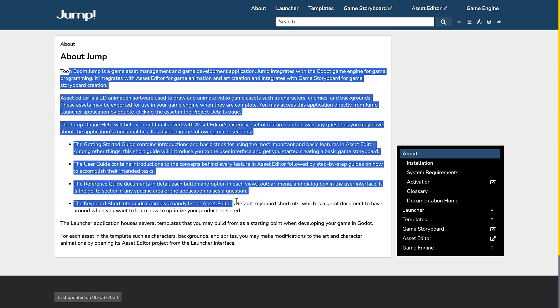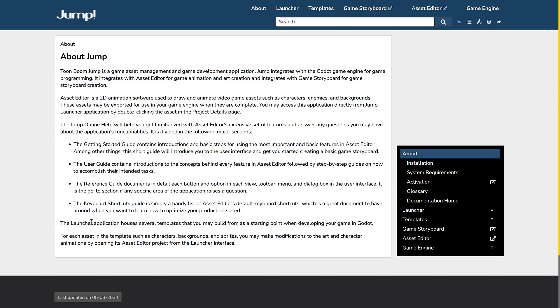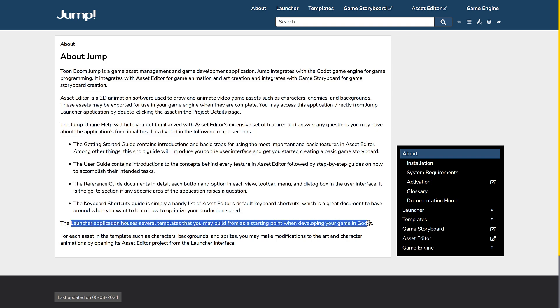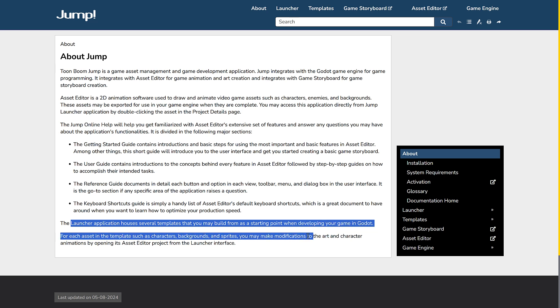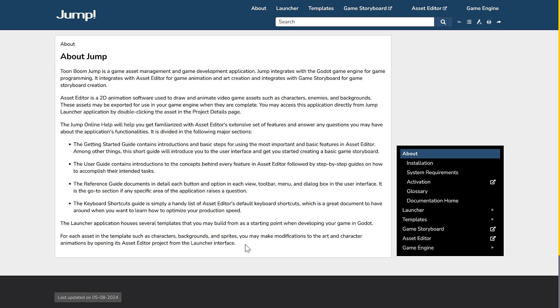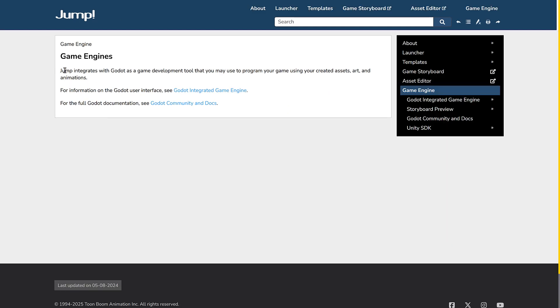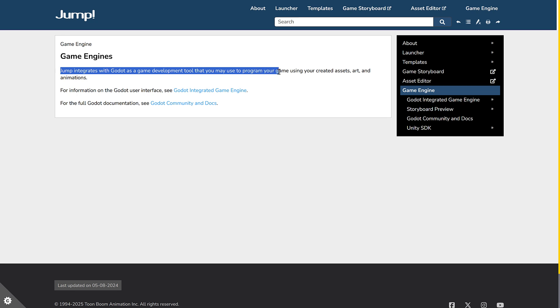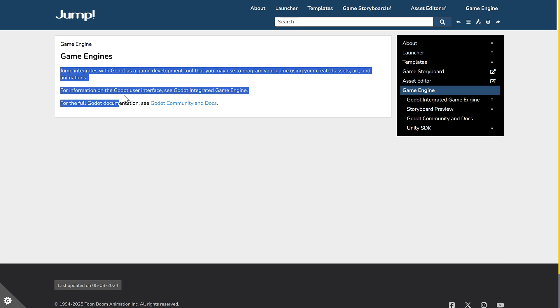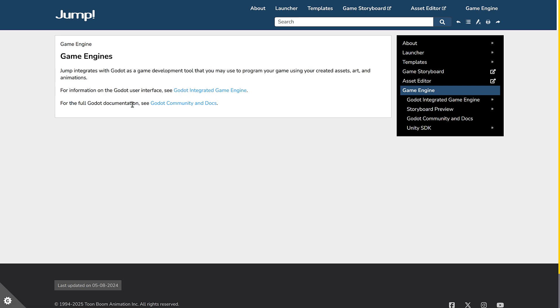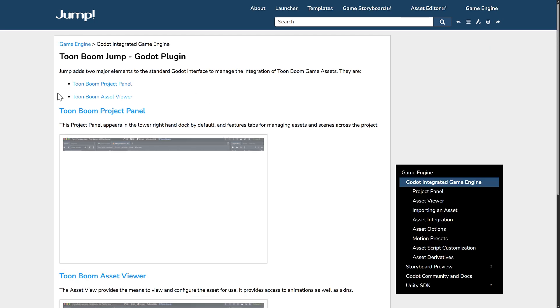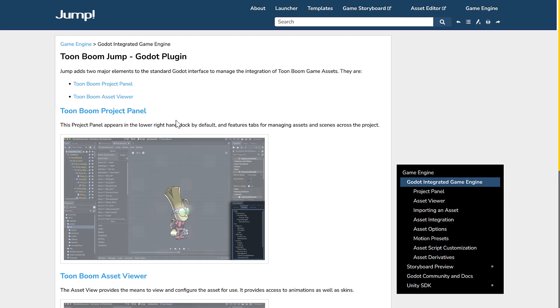These assets can be exported for use in your game engine when you are complete. You may access this application directly from the Jump Launcher application by double-clicking the asset in the project details. The Launcher application houses several templates that you may build from as a starting point when developing your game in Godot. Each asset in the template, such as characters, backgrounds, and sprites, you may make modifications to the art and character animations by opening its Asset Editor project from the Launcher interface.